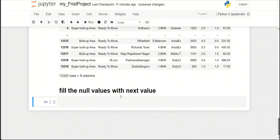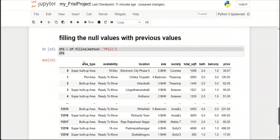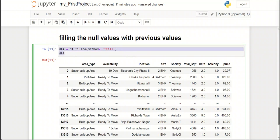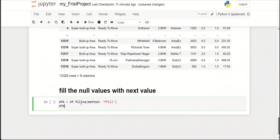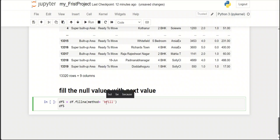The next topic is to fill the null value with the next value. Copy it and rename it. Here I have to use backward fill, and now print it.